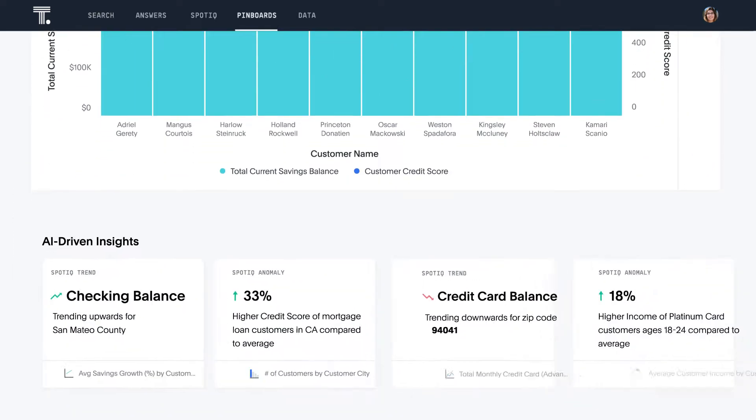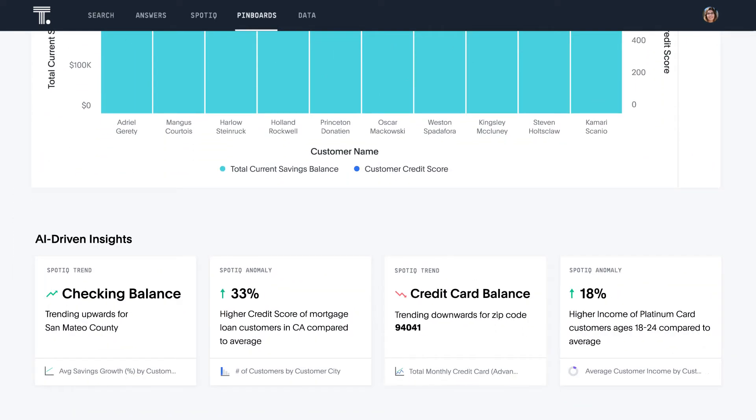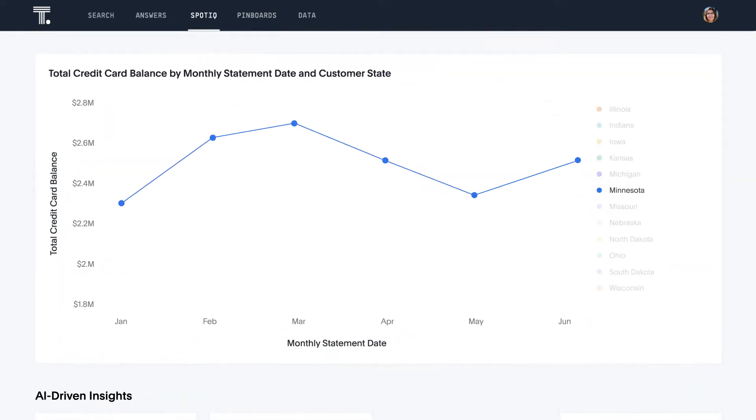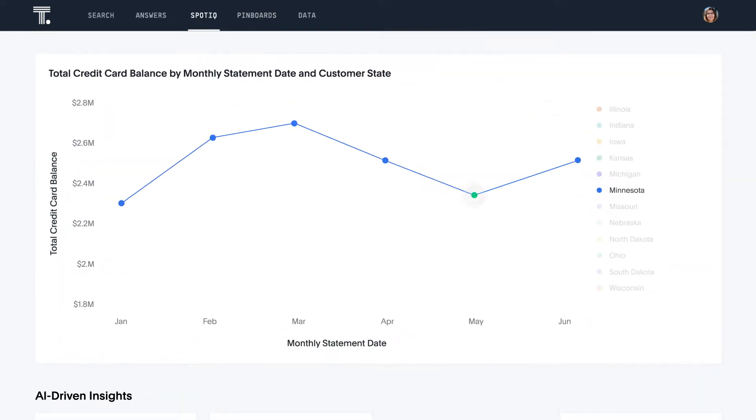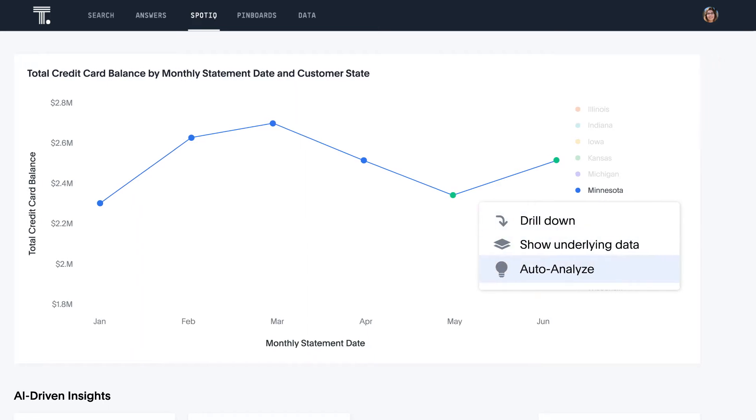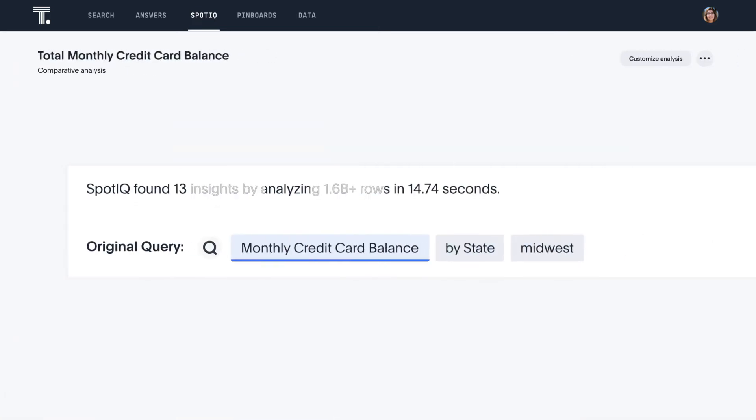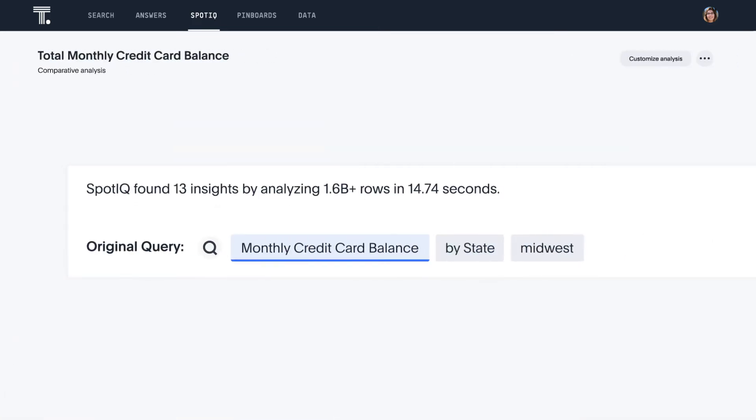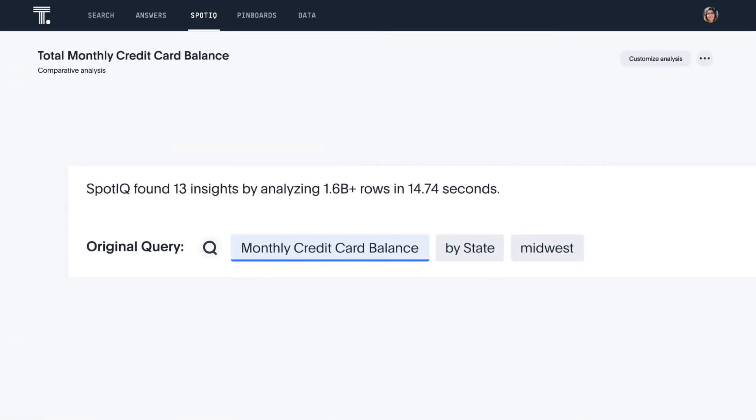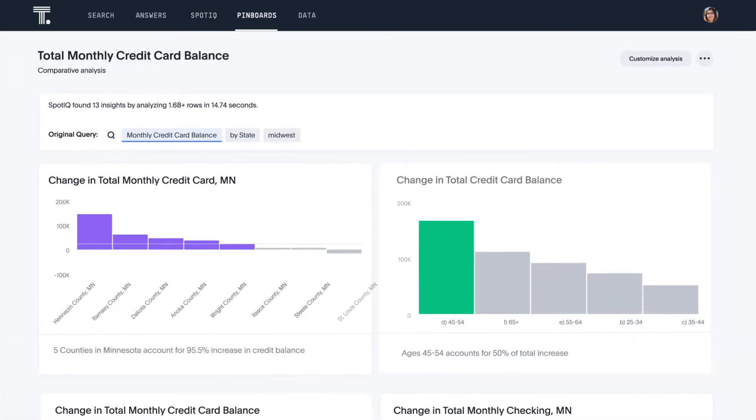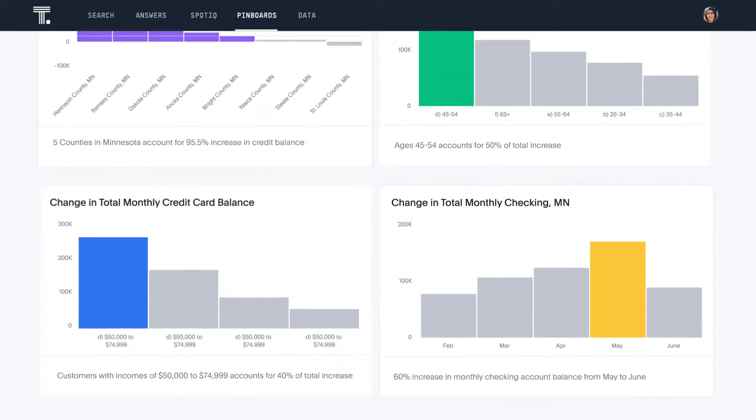And even get answers to questions you didn't think to ask. ThoughtSpot's AI-driven insights gives you analytical superpowers. Automatically analyzing what changed, and better yet, why. All in seconds.